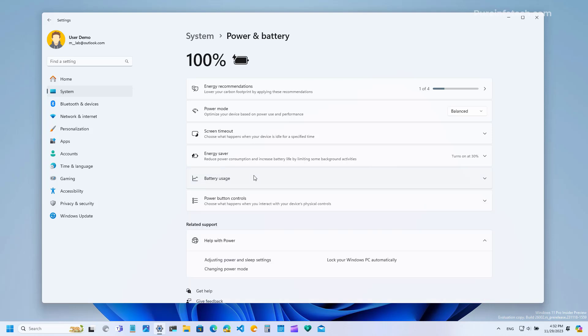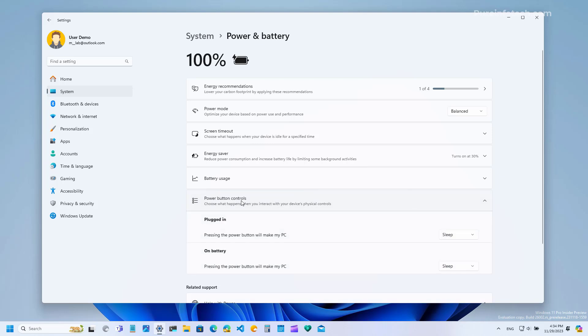Now I don't think this is specific to Windows 11 build 26002 but now the system includes a setting to control the action for the power button whether you're plugged into a power outlet or when you're running on battery.